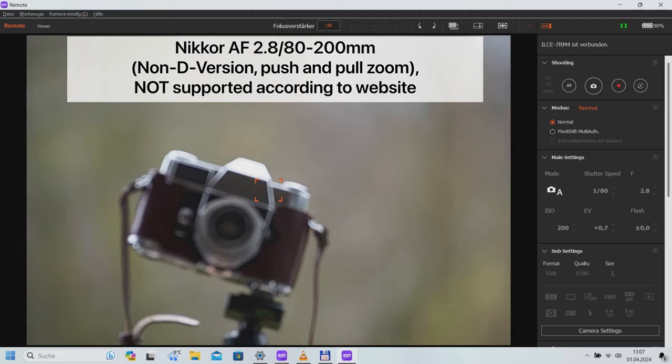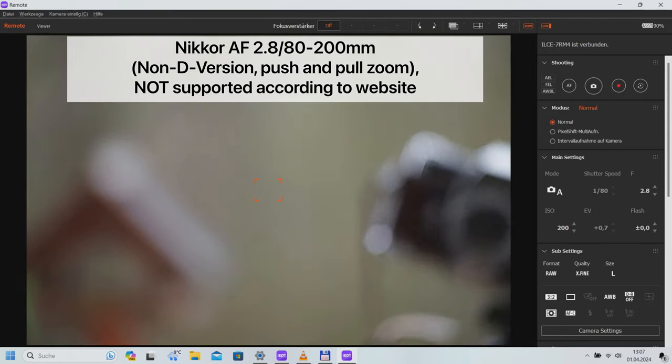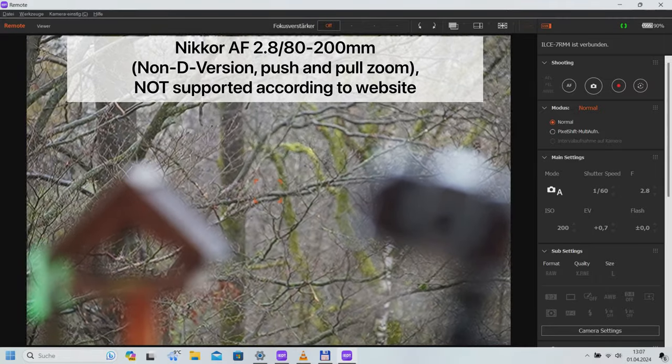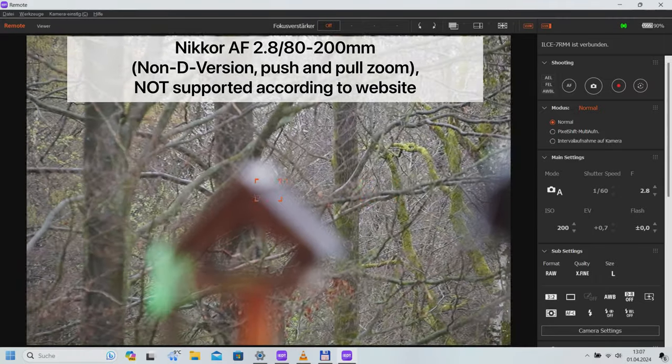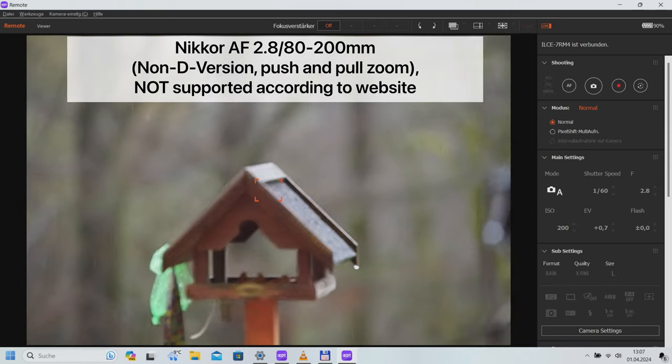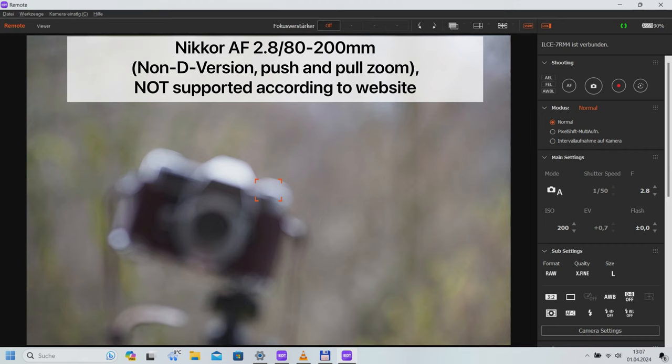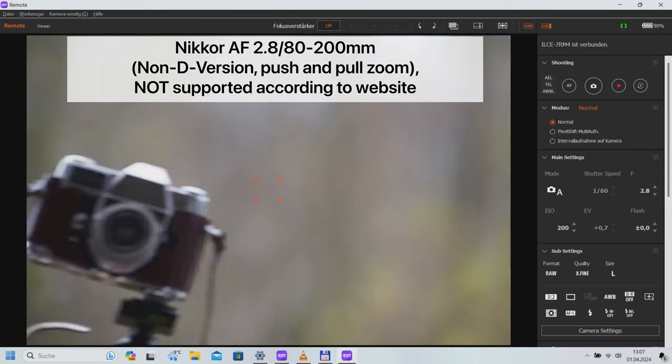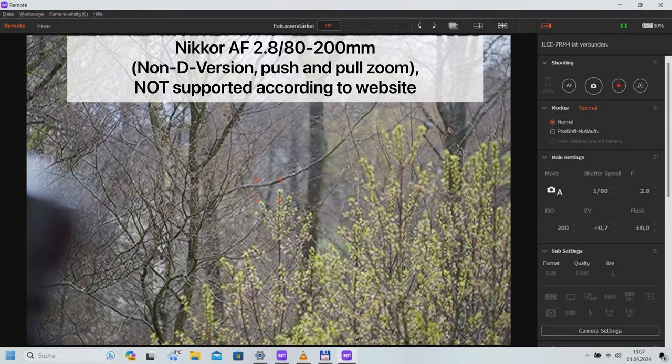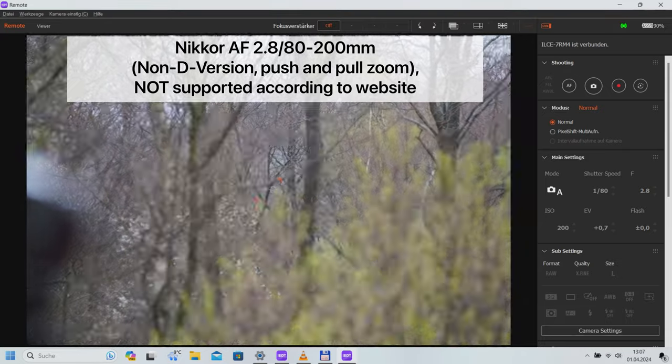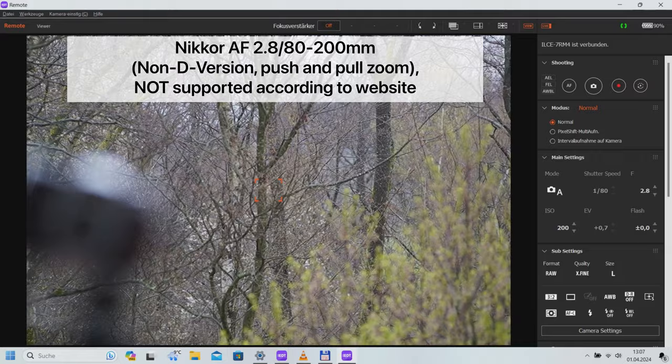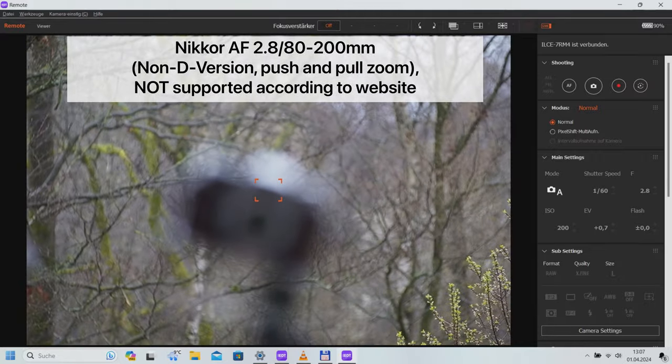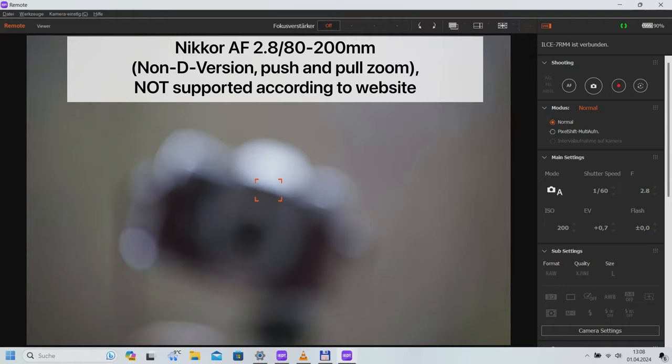My dream lens from analog days: the Nikkor 2.8, 80-200mm as a non-D push and pull zoom. The first 2.8, 80-200mm autofocus lens is unfortunately not supported, and this is clearly visible. The autofocus is not accurate in any situation or setting, no matter if AF-S, AF-C, or whatever AF points are selected. Light metering works, the aperture responds. But I would have been interested in autofocus, especially at this focal length and speed.